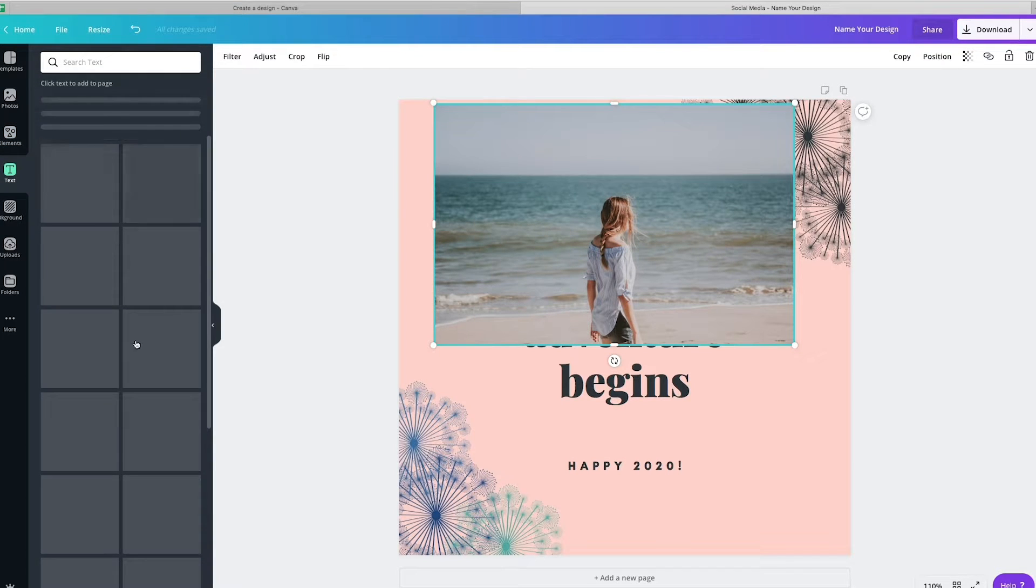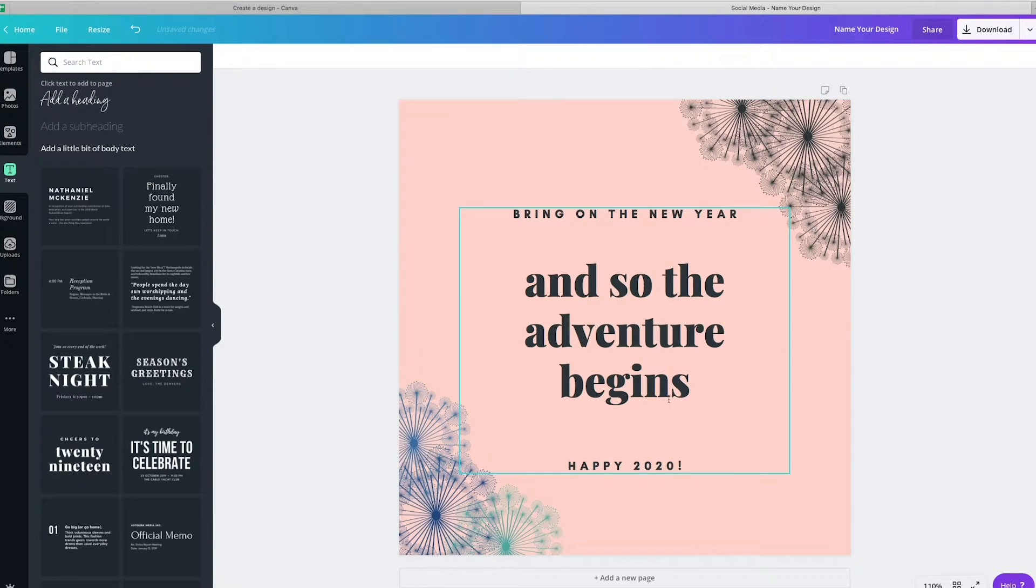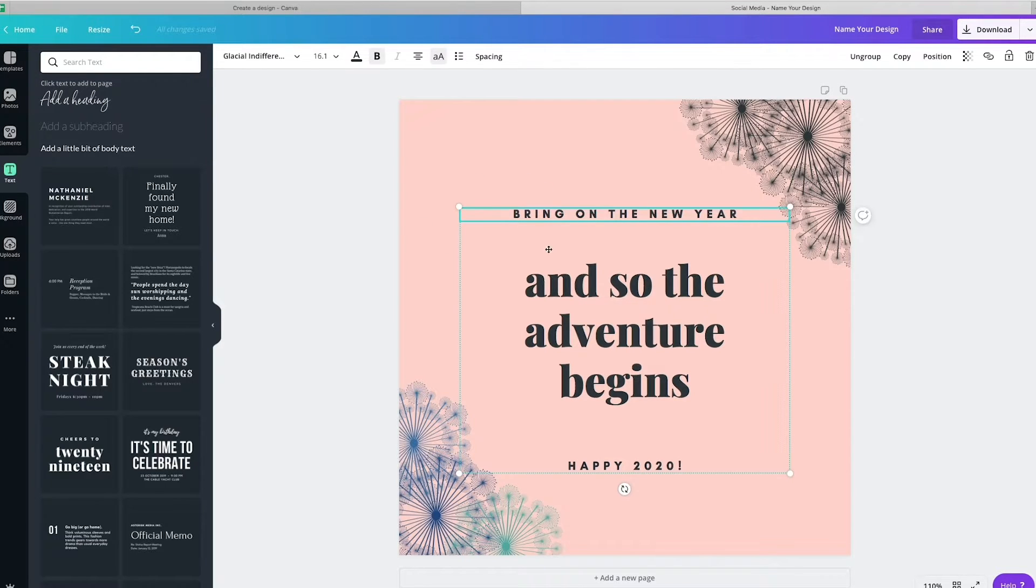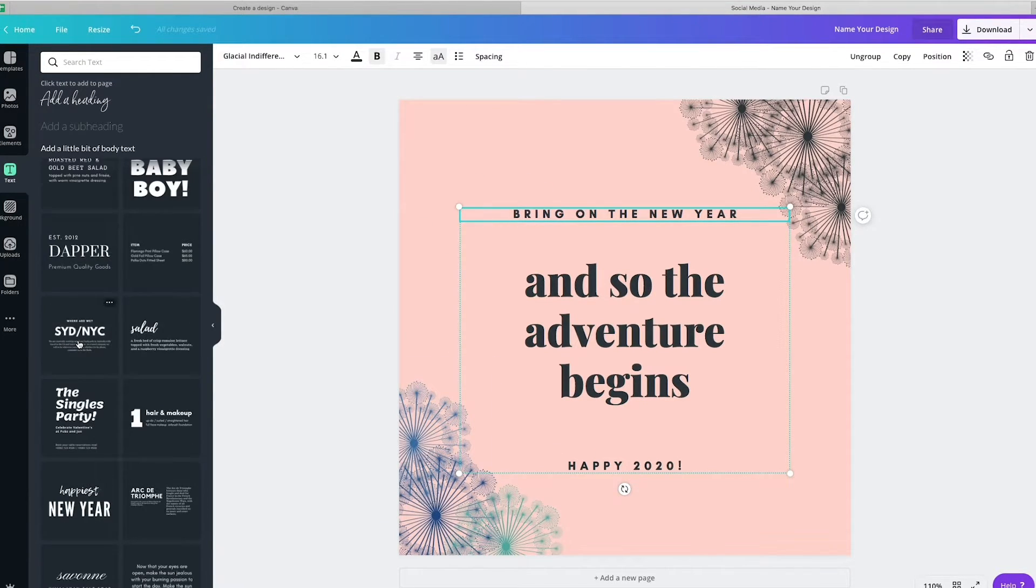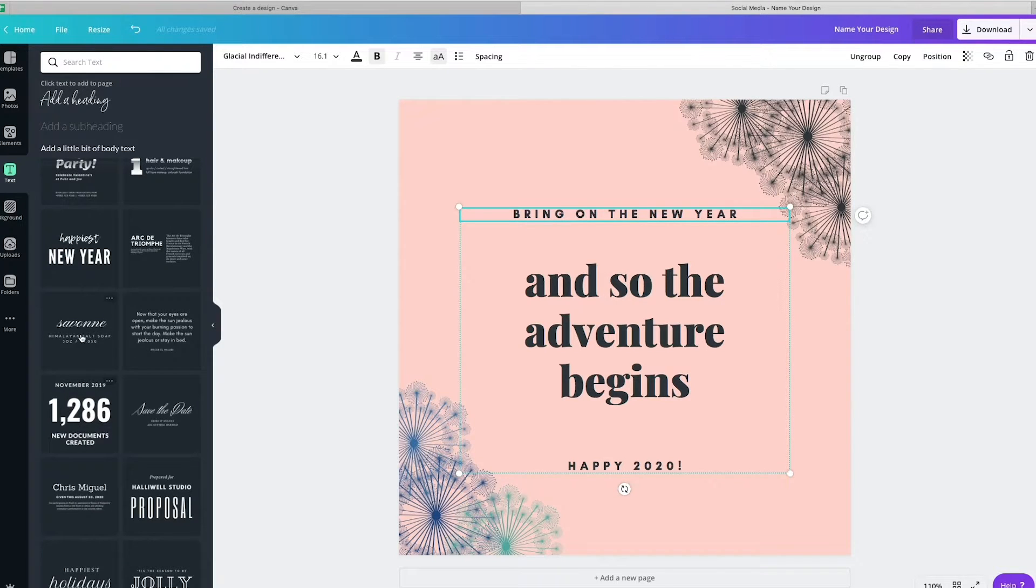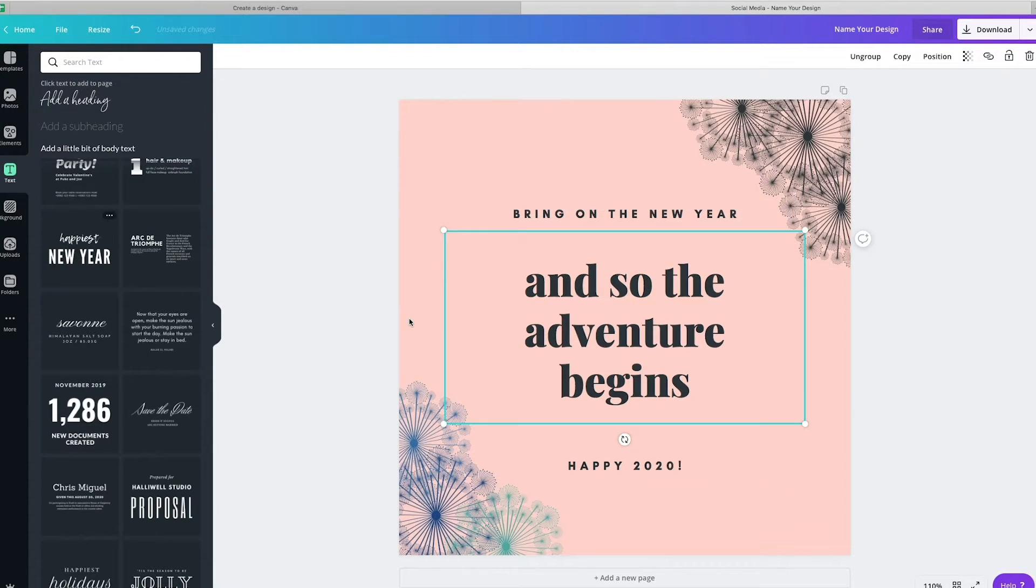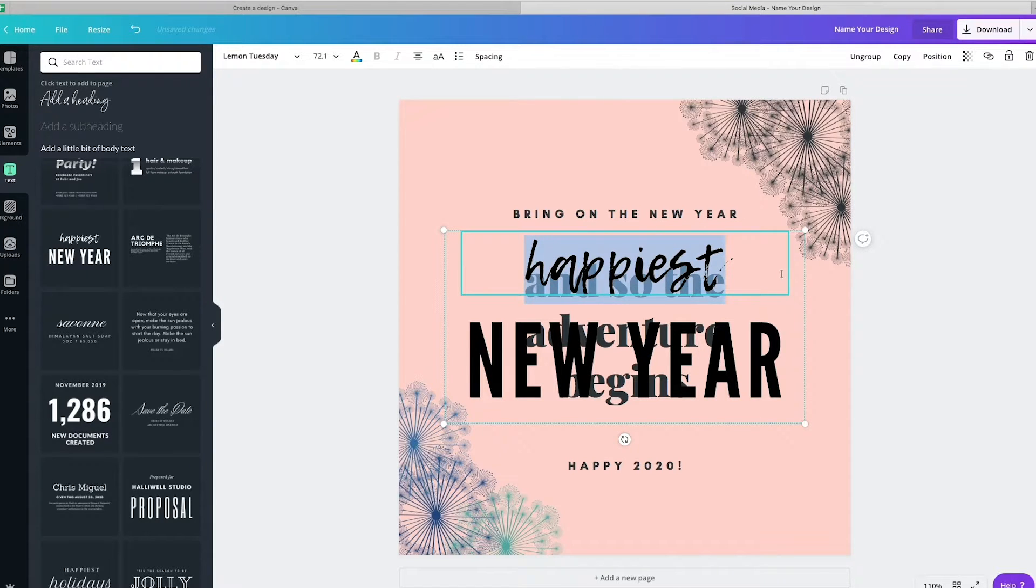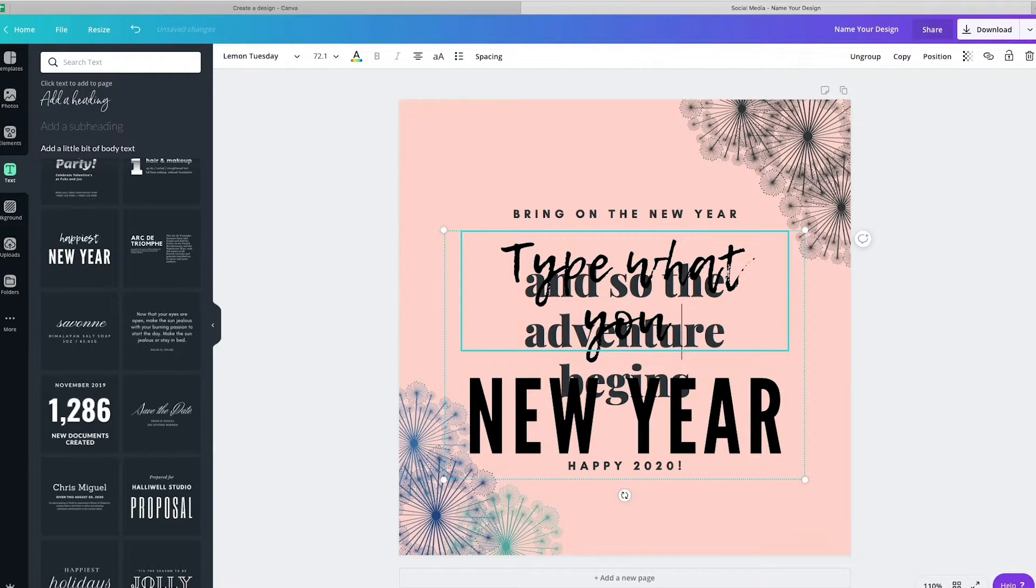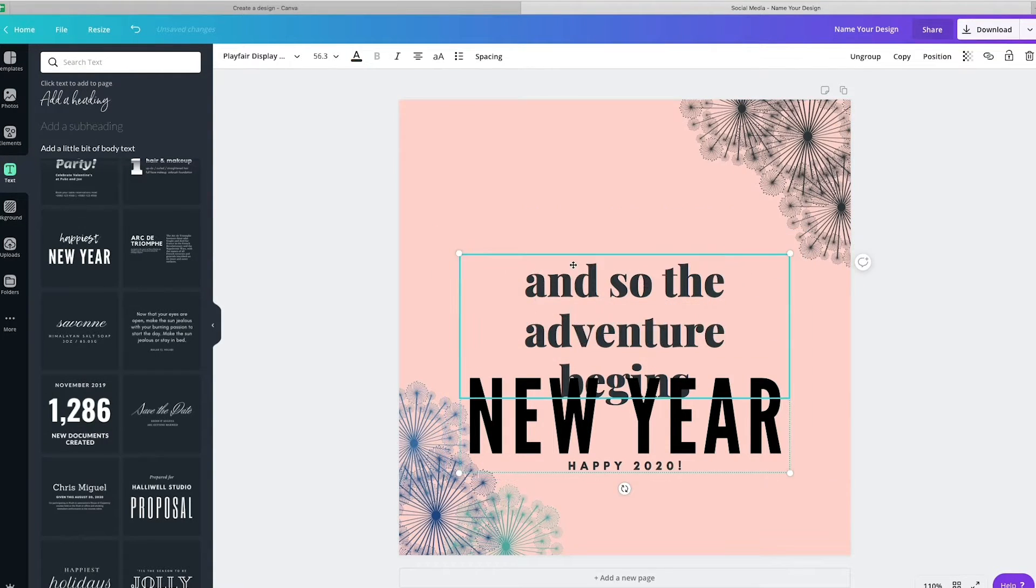Then you also have text options. So as you can see on this graphic, this gives you the text from the template that we use. You can also come in here and use these templated text graphics as well, which are super easy to customize. You just come in and you type what you want here. That is one option.